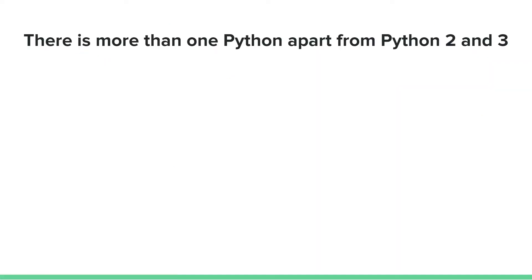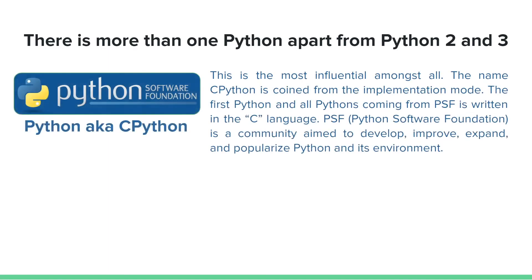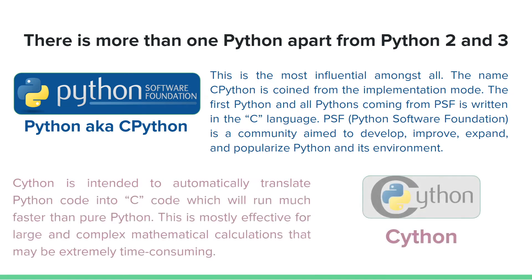Apart from Python 2 and Python 3, there are some other kinds of Python. We have CPython, which is the current and most popular one that everyone will use, and that is what we will be using for this tutorial.